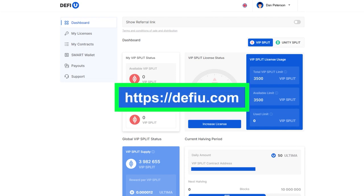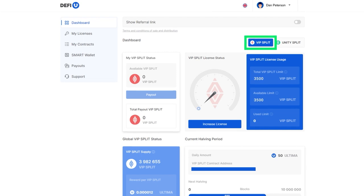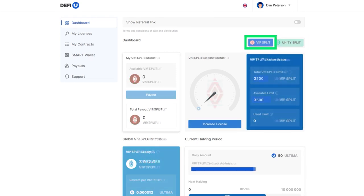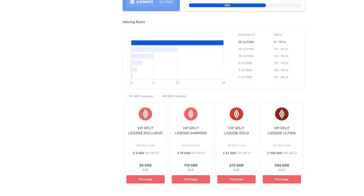Log in to the DeFiU website. Choose the pool you want to join – VIP pool or Unity pool. Scroll down the page to find a list of available products for purchase.